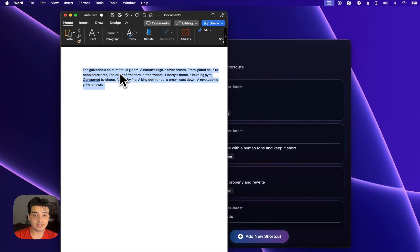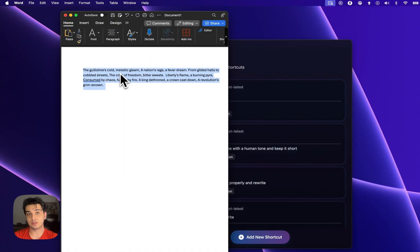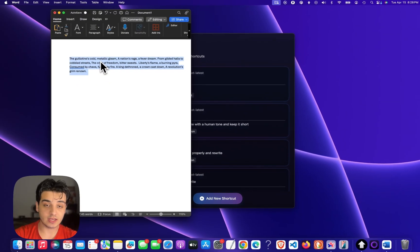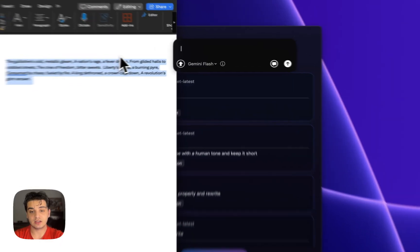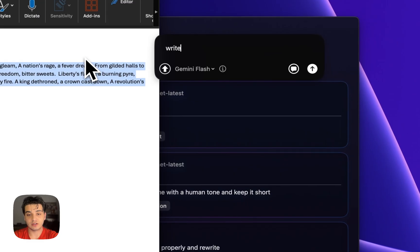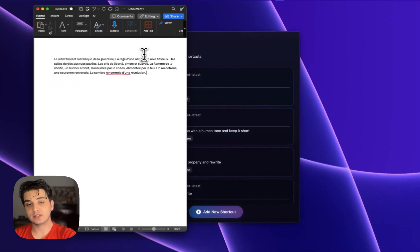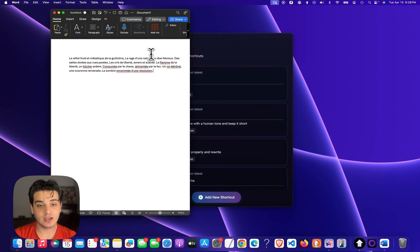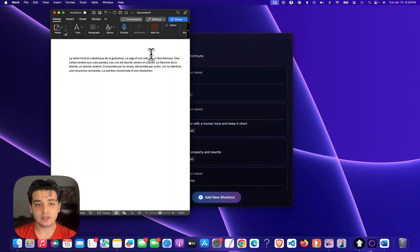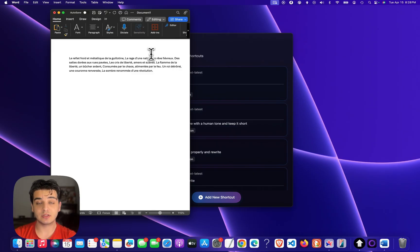I can also select the text anywhere on the laptop — I'm here in Word — and double-tap Shift. I can tell it to write it in French, and it already knows about the selected text. There you go, it already did that, and it's pretty quick as well. So it already knows about the selected text anywhere on the laptop — it could be coding, it could be PowerPoints, it could be anything.